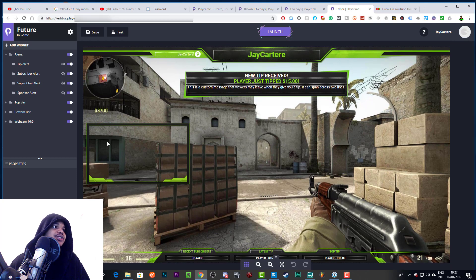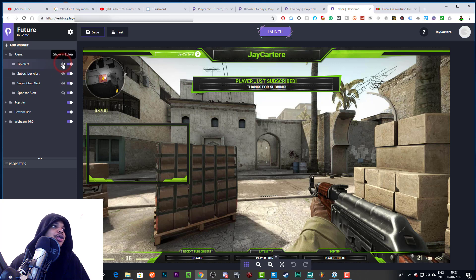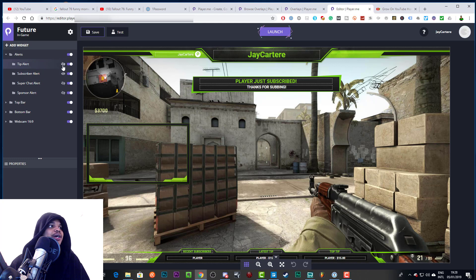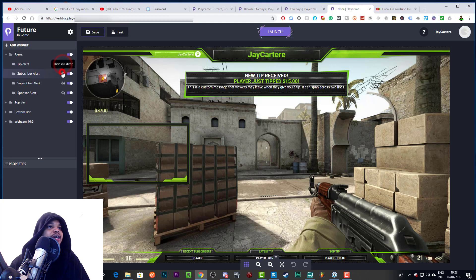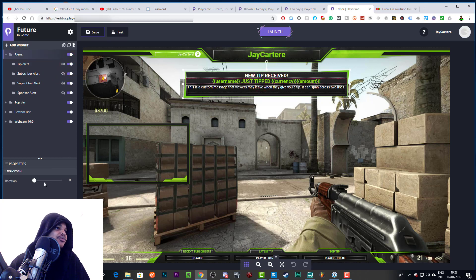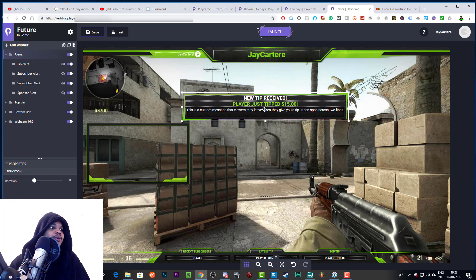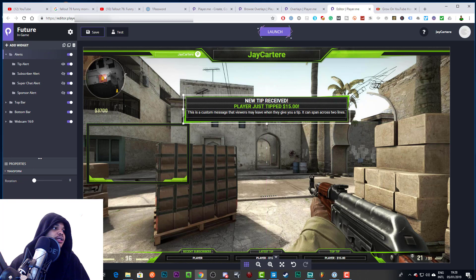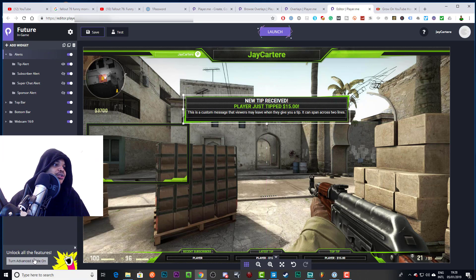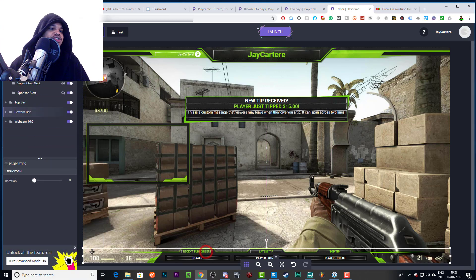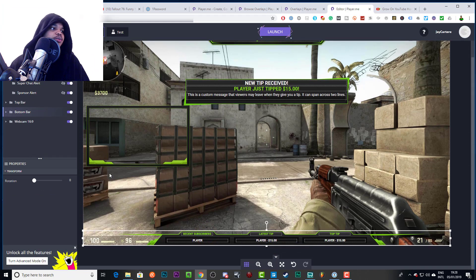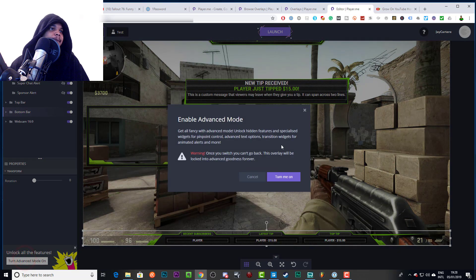Here you can see the different types of alerts that you will be seeing. This is the new tip received alert. I believe you can check in other alerts by basically turning off certain alerts and turn on other ones. This is the subscriber one, this is the tip alert, all that sort of stuff. You can turn these widgets off and you can edit them. I believe you can edit the colors and all that sort of stuff. Let's go to transform so we can edit the rotation and we can move this around. I think if you go to advanced mode you can actually change the colors and all that sort of stuff.